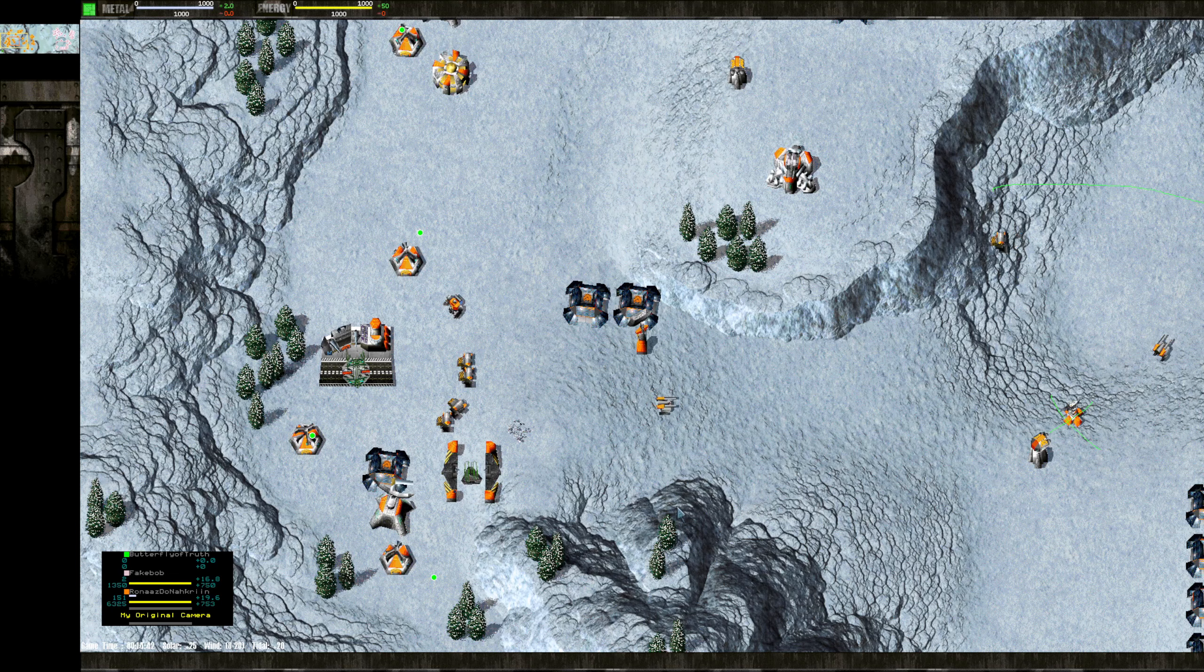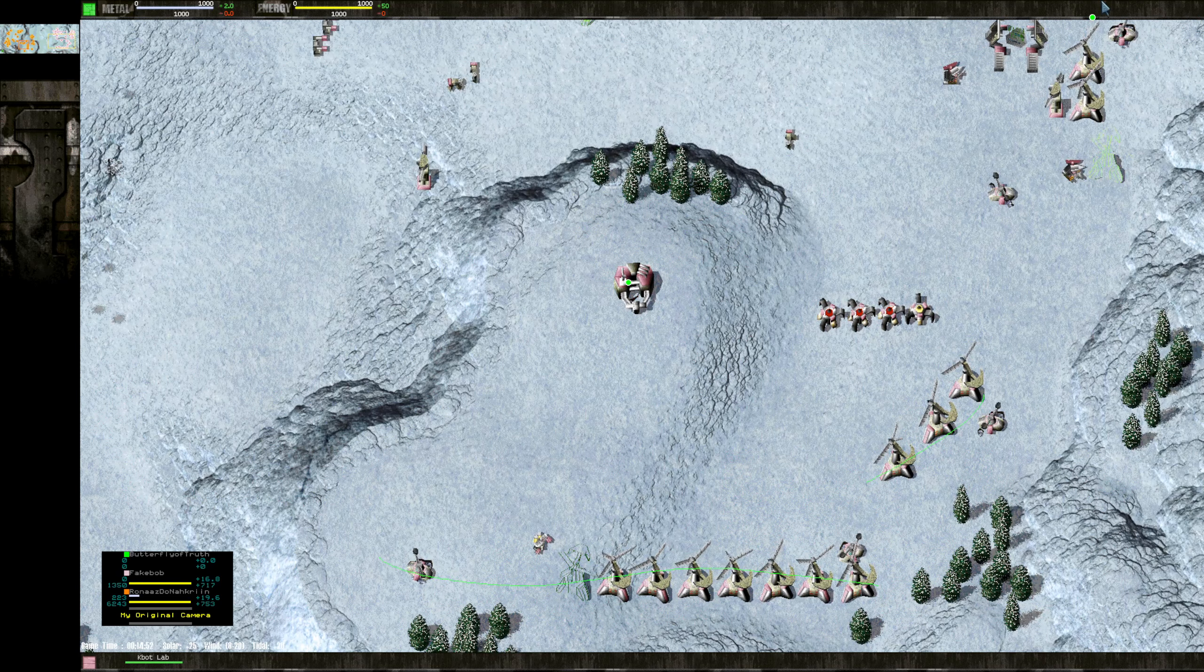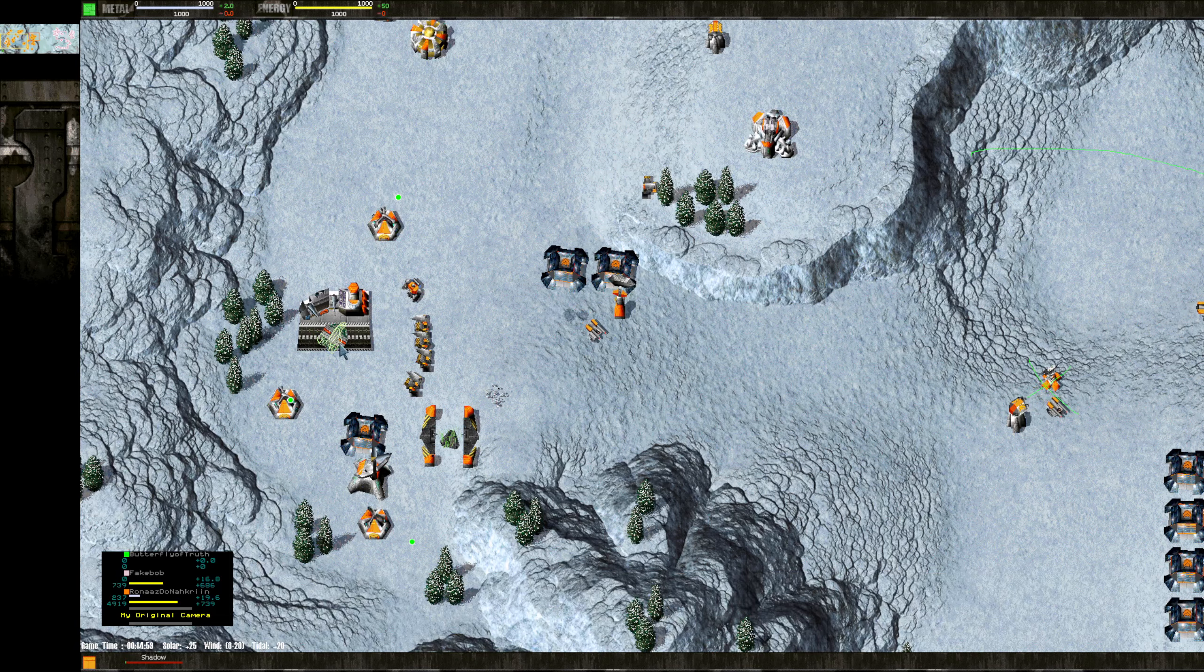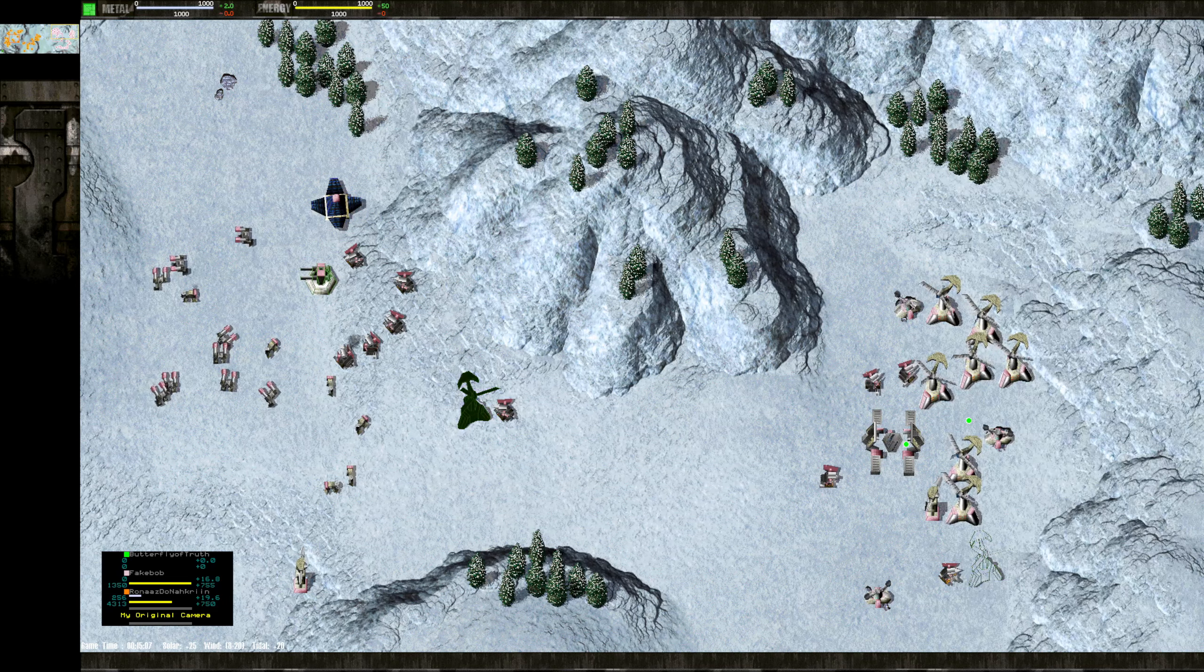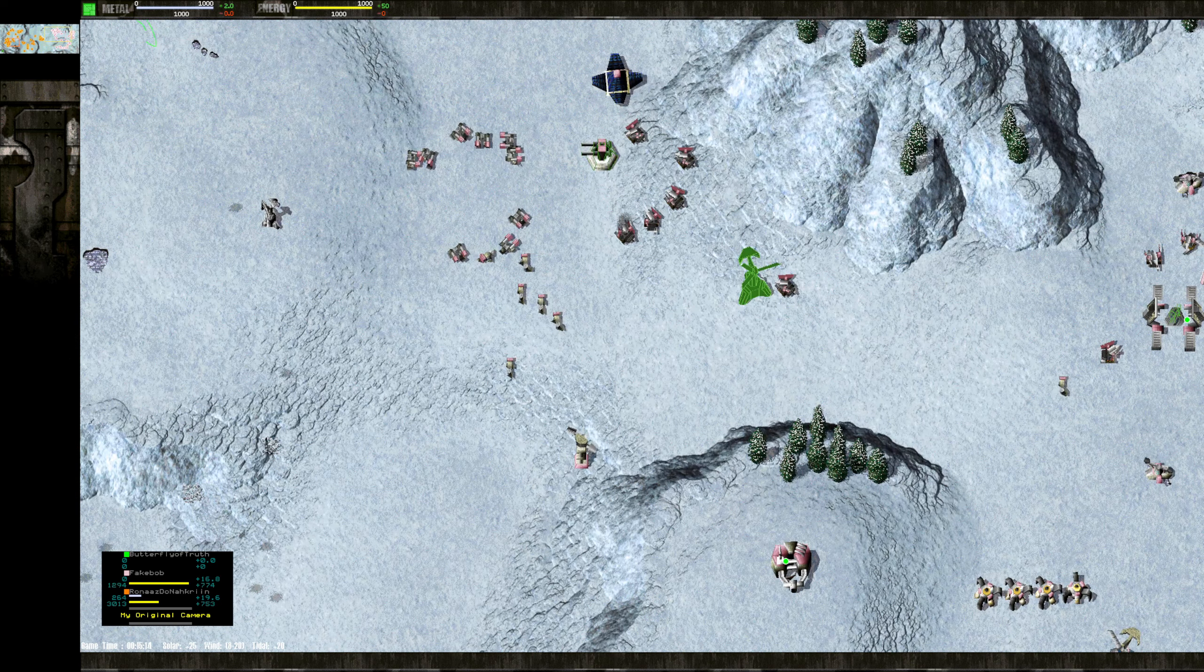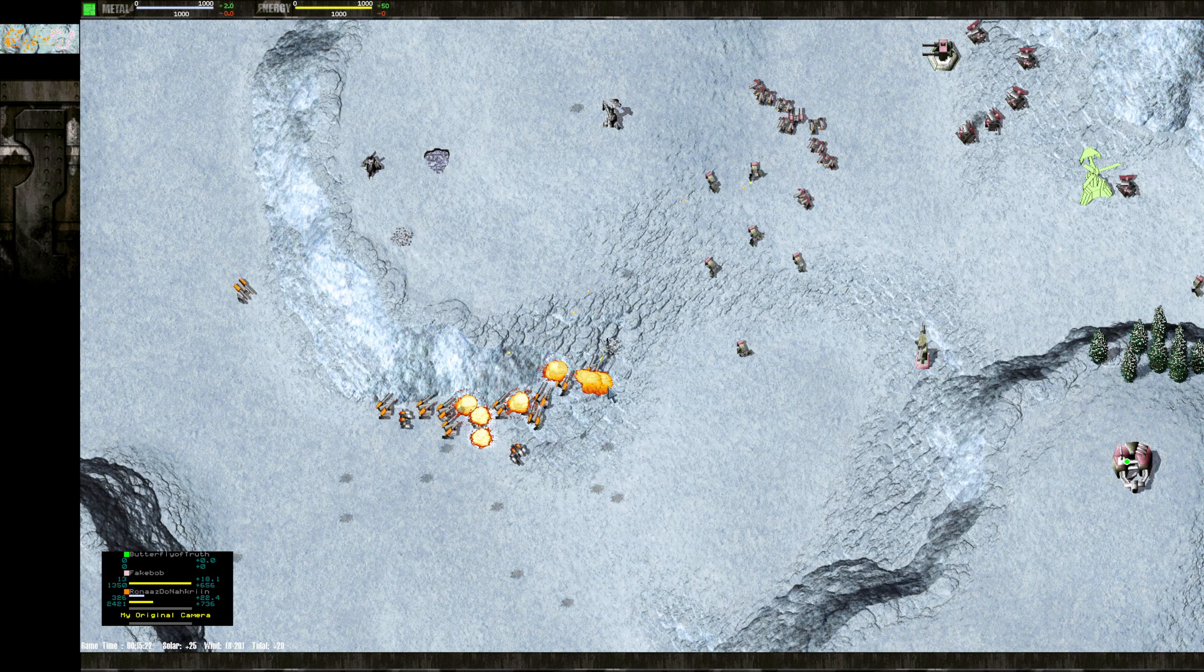But there's some options. He could build bombers that would potentially allow him to bomb the geothermal, some of the wind generators, and even maybe the factory here. But he could also build transports and transport some units. Actually, I don't think that would work so well. Yeah, the map is too small for transports. It's got to be bombers. And the bombers have to get a lot done immediately in the first run because after the first run, the jig is up.